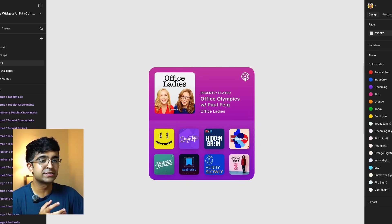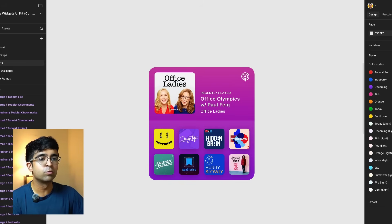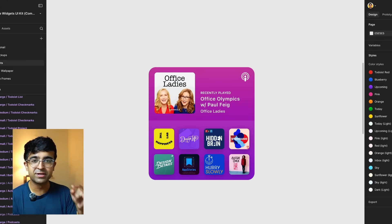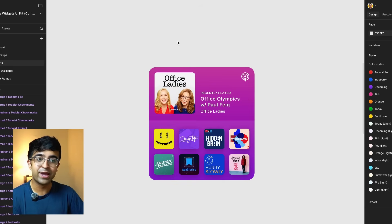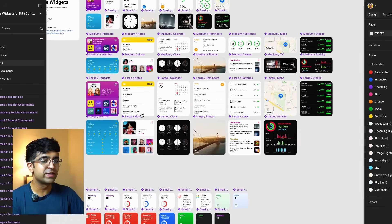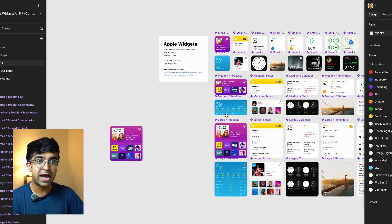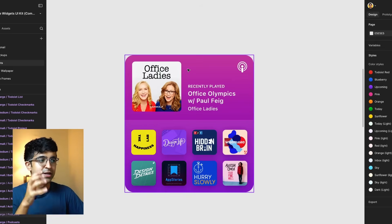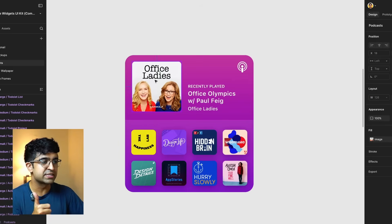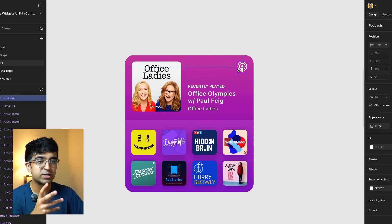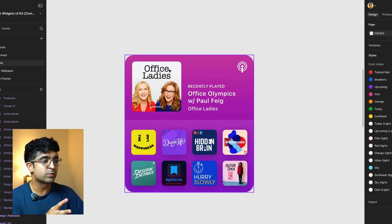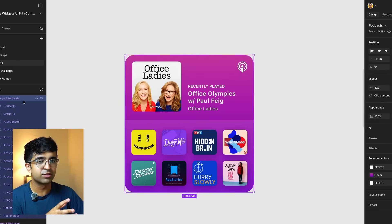I've landed up here inside Figma and I've opened a UI kit called Apple Widgets UI kit. I will give the UI kit in the description so you can test this plugin using it. It has a lot of examples of different widgets from Apple, but I want to try it out on this one. To run this plugin, you can run it on a frame, run it on a single asset like a title, icon, or logo. For this case, we're just going to pick up this frame as a whole.